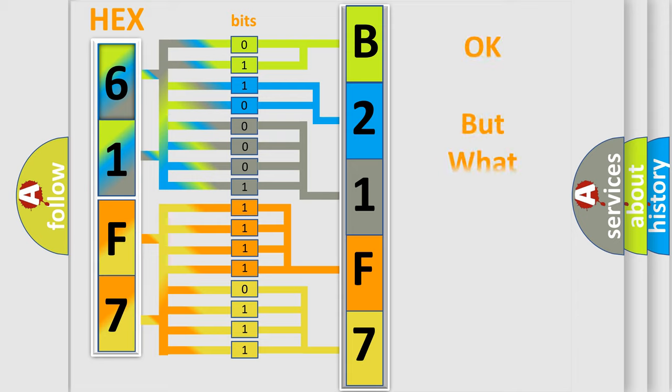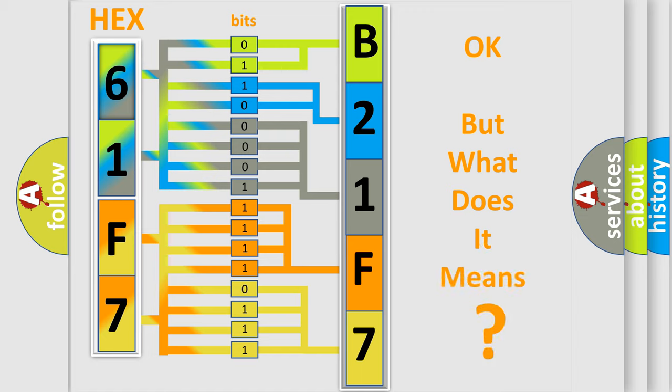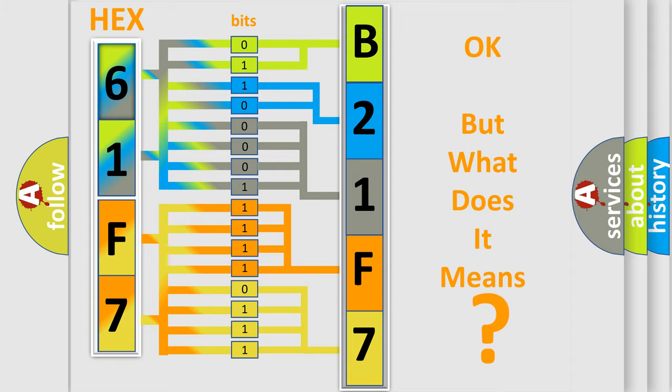We now know how the diagnostic tool translates the received information into a more comprehensible format. The number itself does not make sense to us if we cannot assign information about what it actually expresses. So, what does the diagnostic trouble code B21F711 interpret specifically?